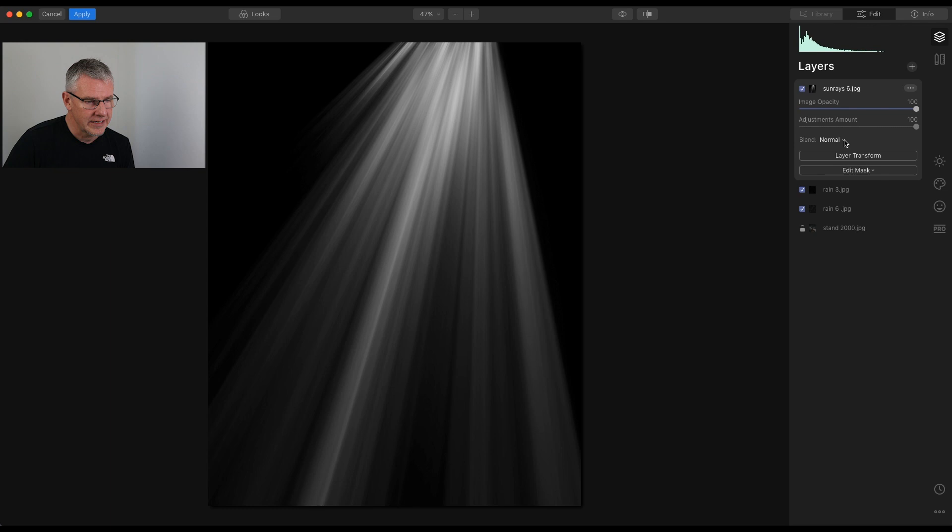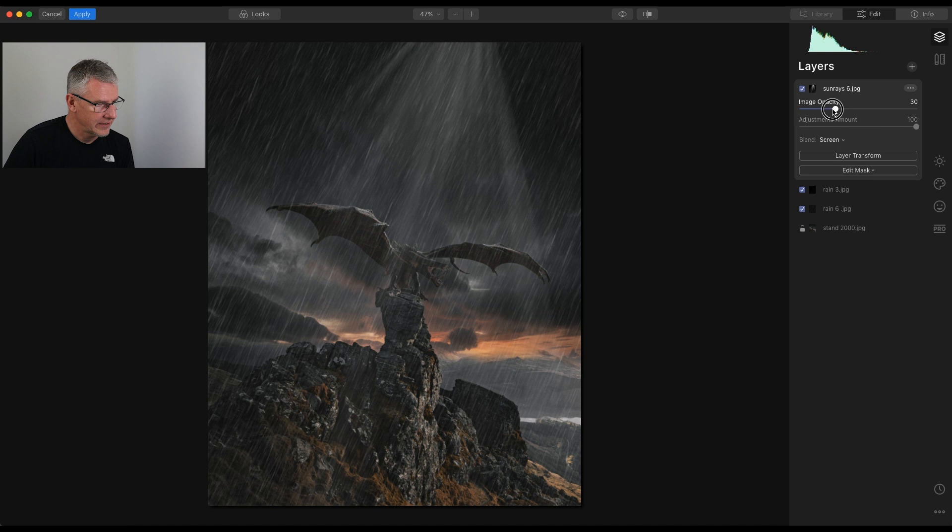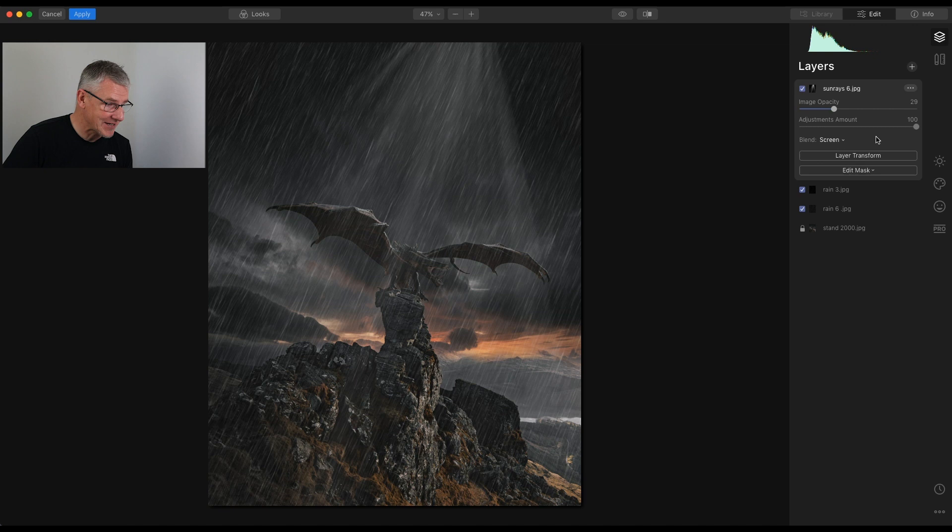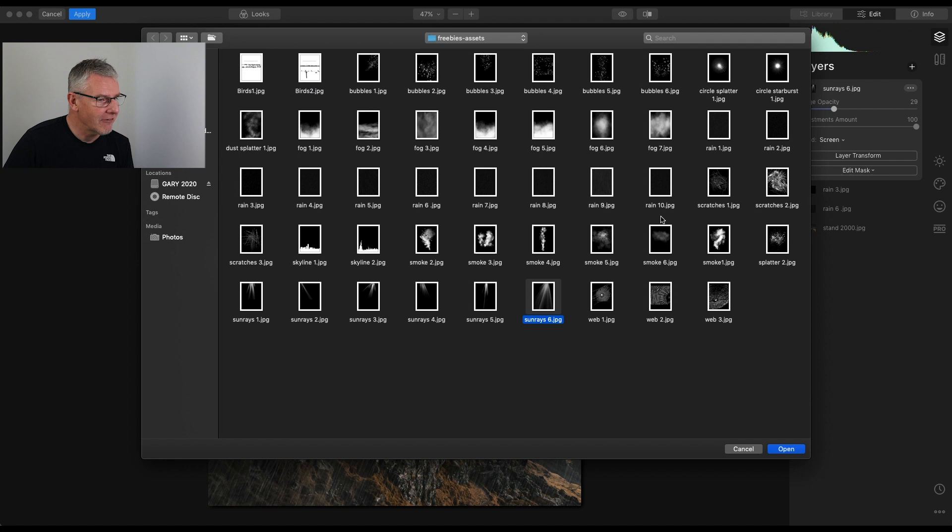And the final one I'll add, just because we're building this up, just to show you. Same again. Add new image layer. Let's go for some fog. Click Open.